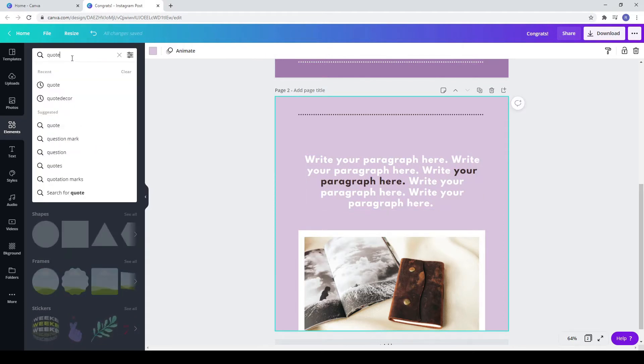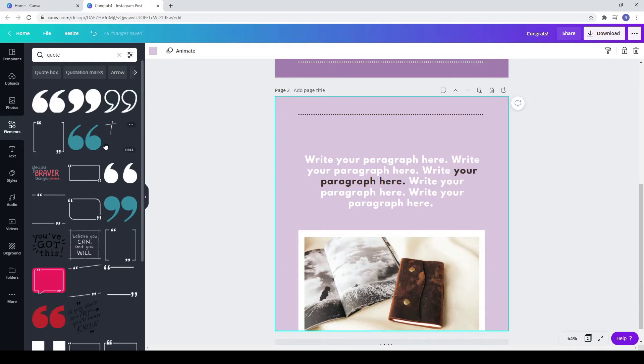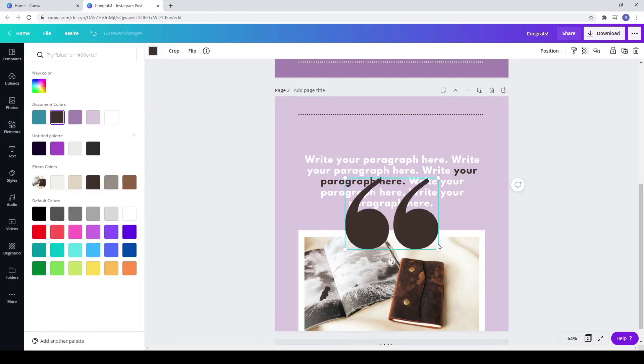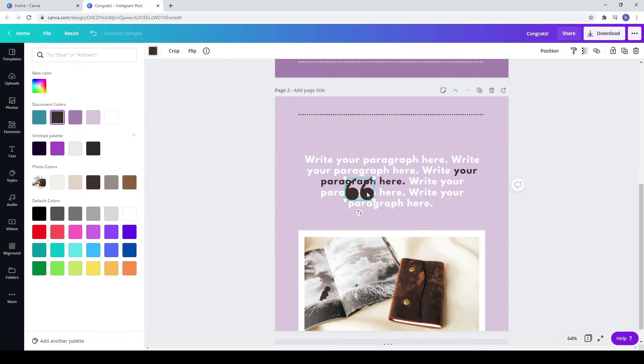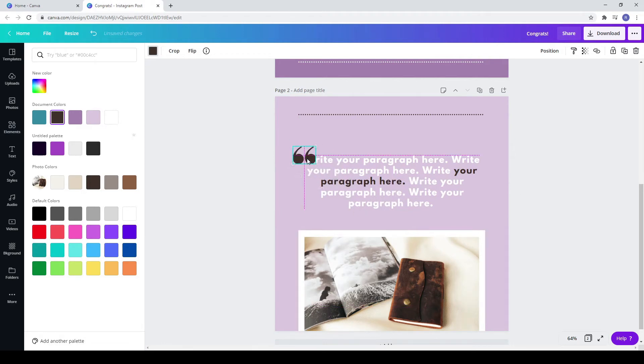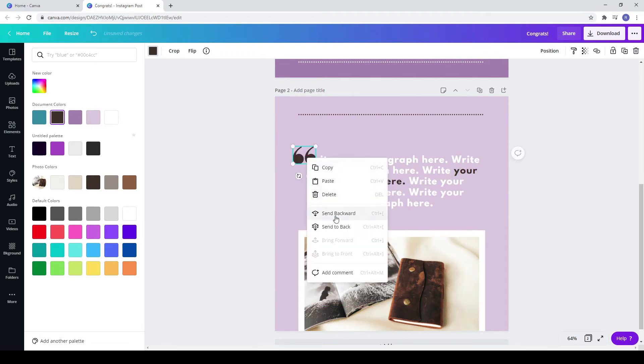Now I added some quote marks from elements. Change its color and make it smaller. Move it backward to the text.